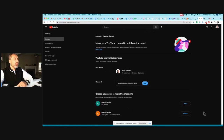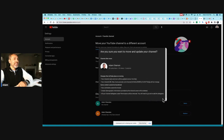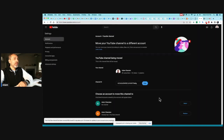I'm going to click 'Replace' — we're replacing the empty branded channel we created. It will ask to confirm deletion: 'By moving your channel, this could be permanently deleted.' I click 'I understand,' then 'Delete' to clear the empty channel, and finally click 'Move channel.' That's it — the move is initiated.